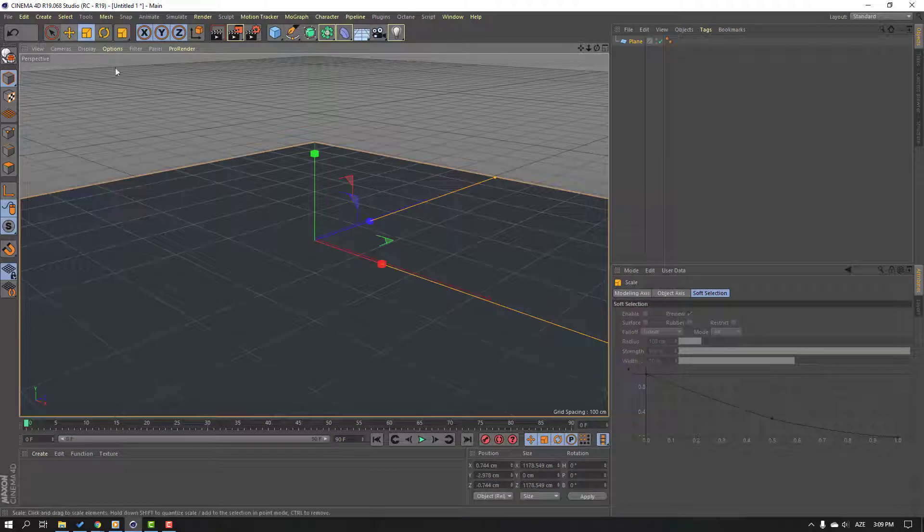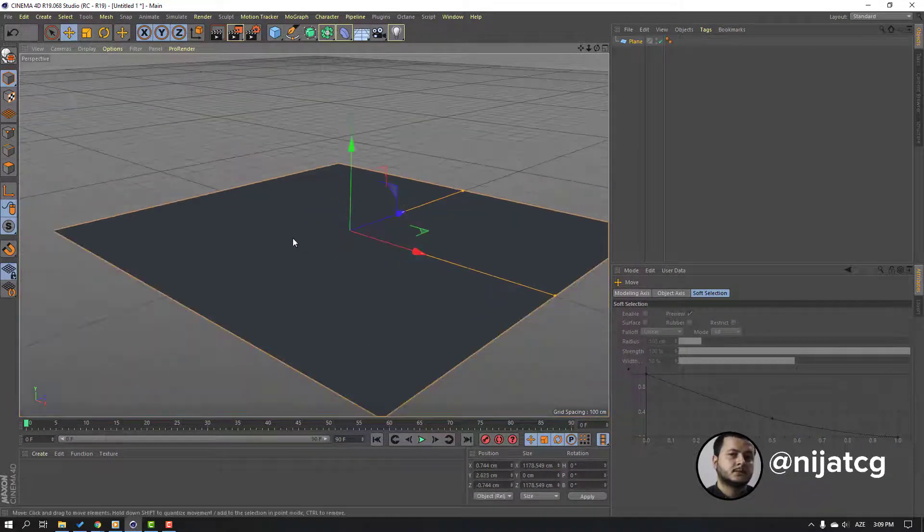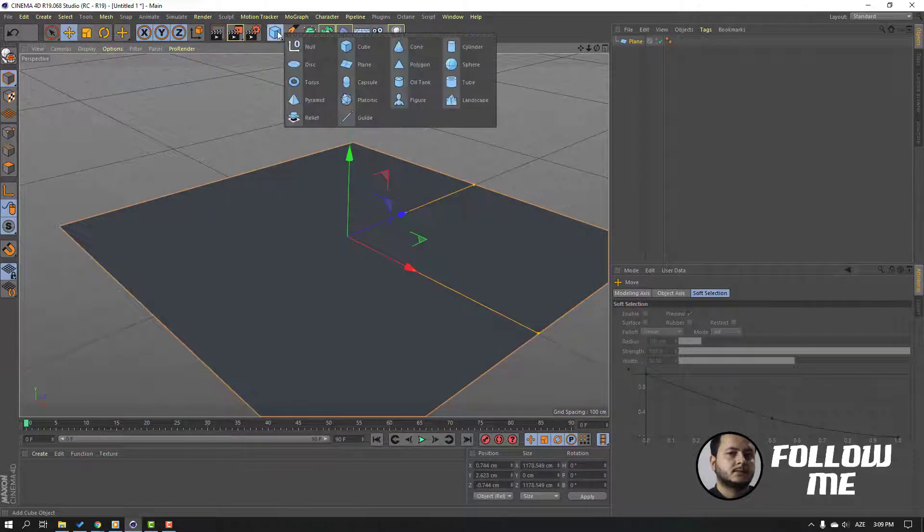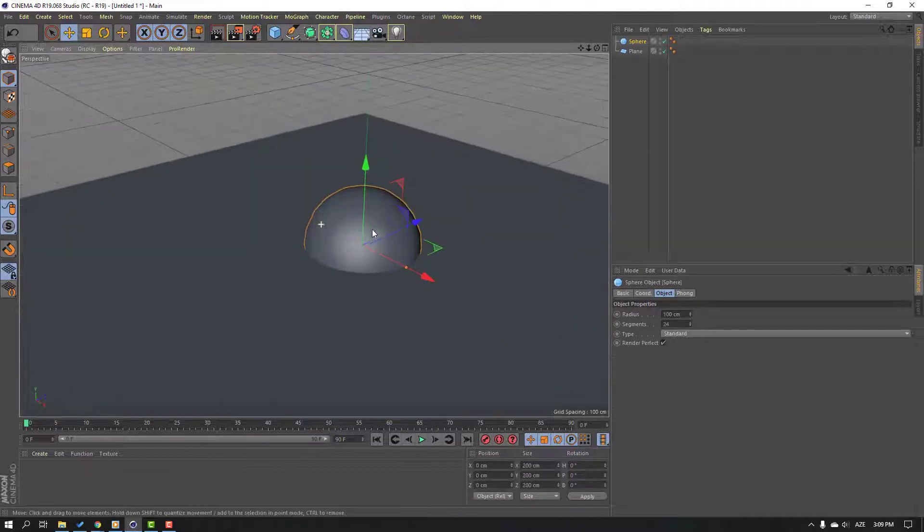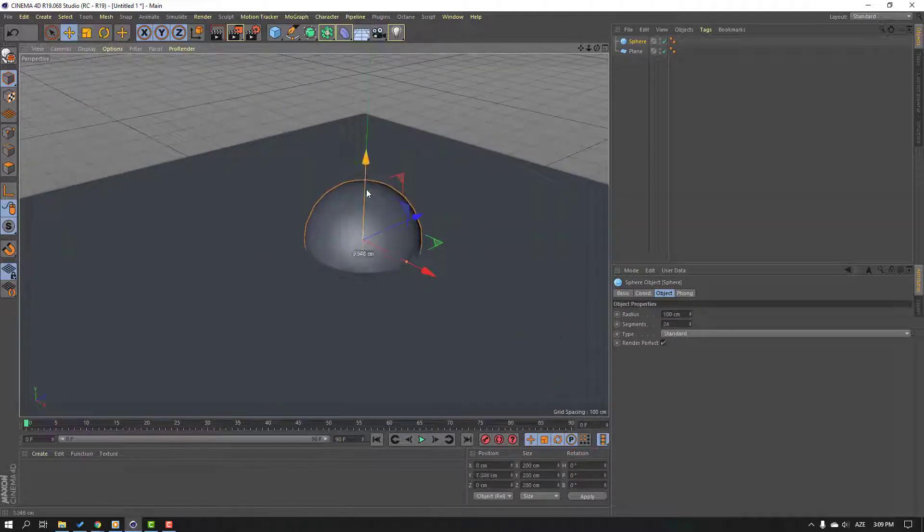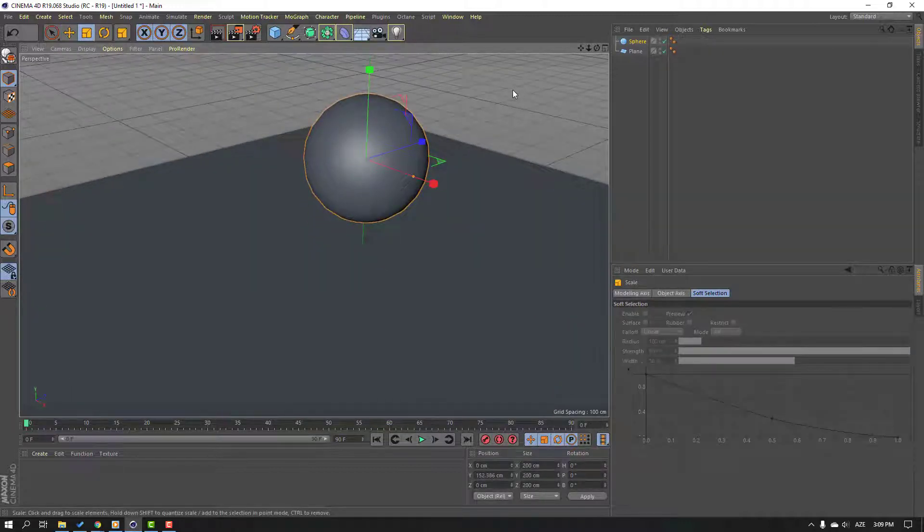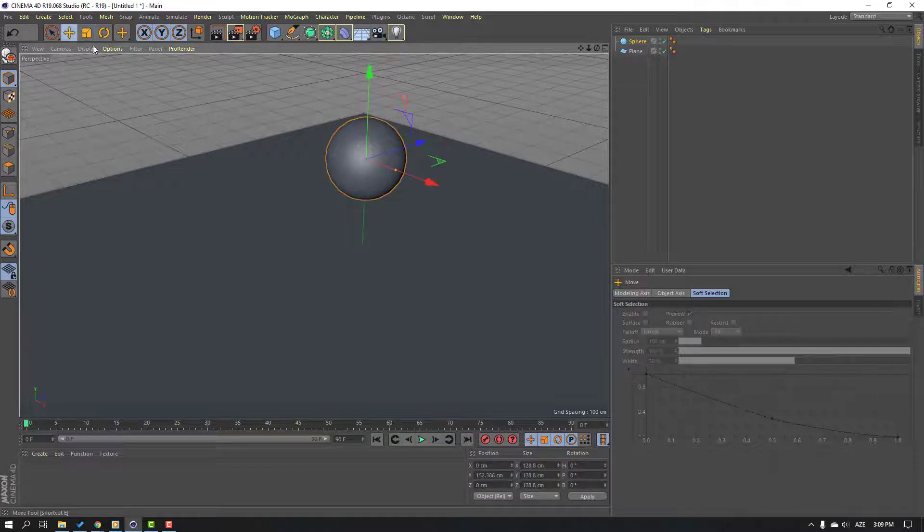Click the move tool and move this plane up. Okay, then let's create a new sphere and move it up. Change the scale size, click the move tool again, and select this sphere.